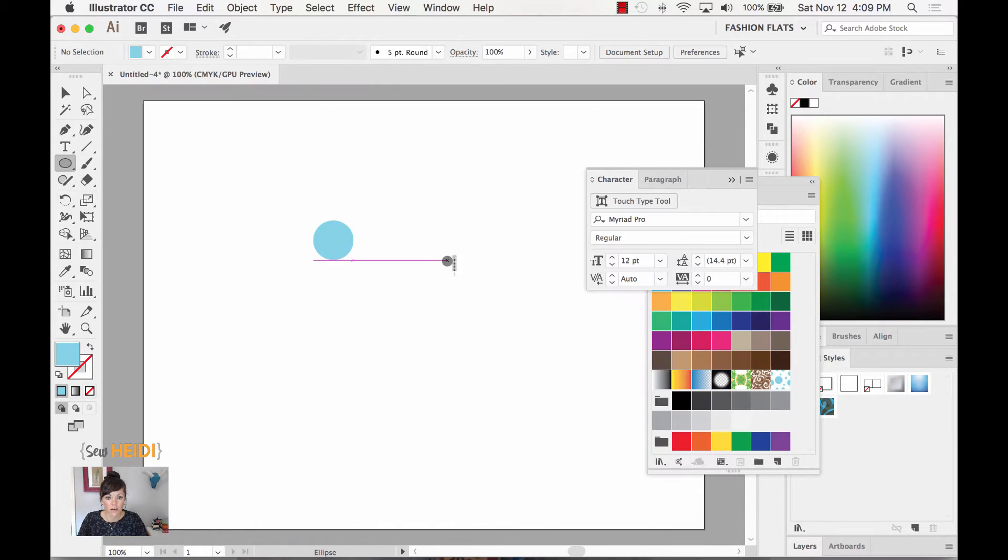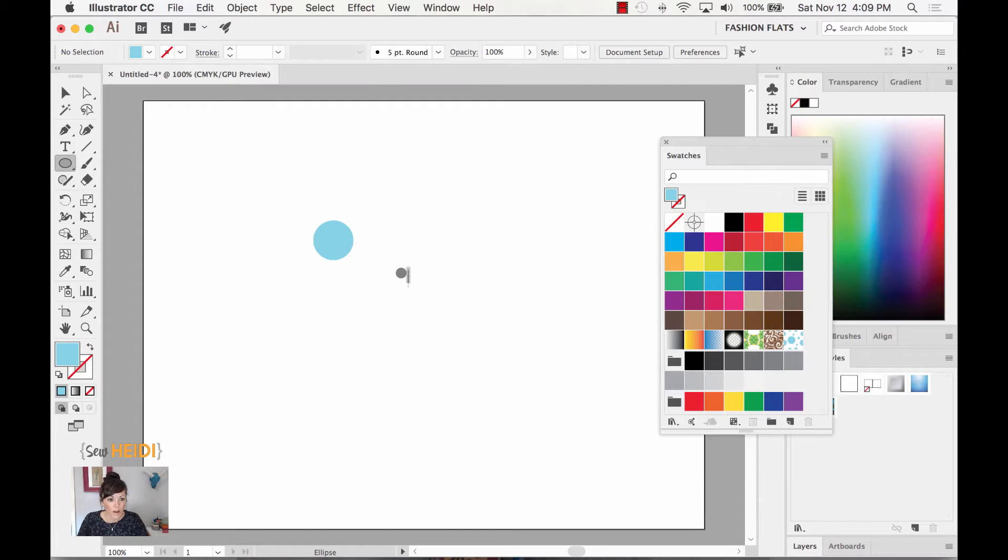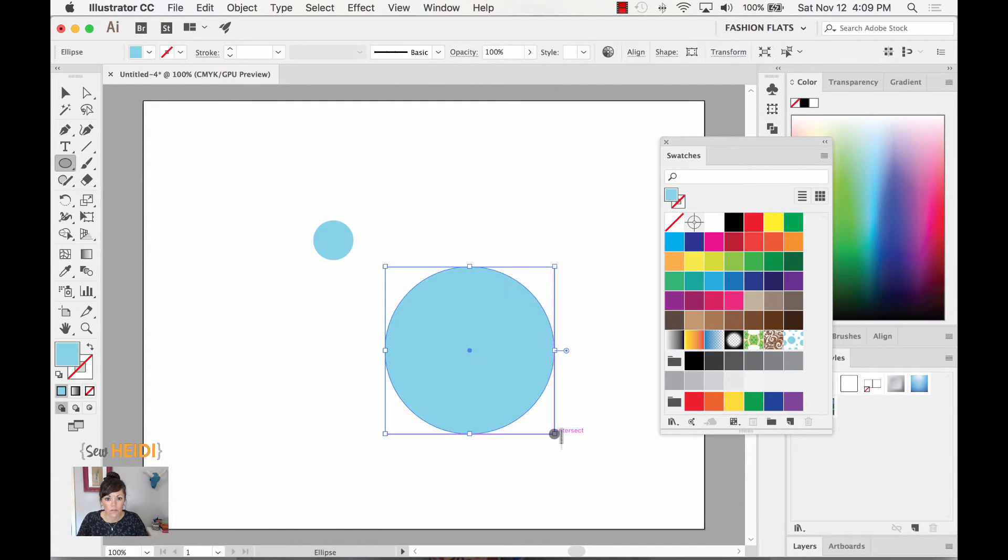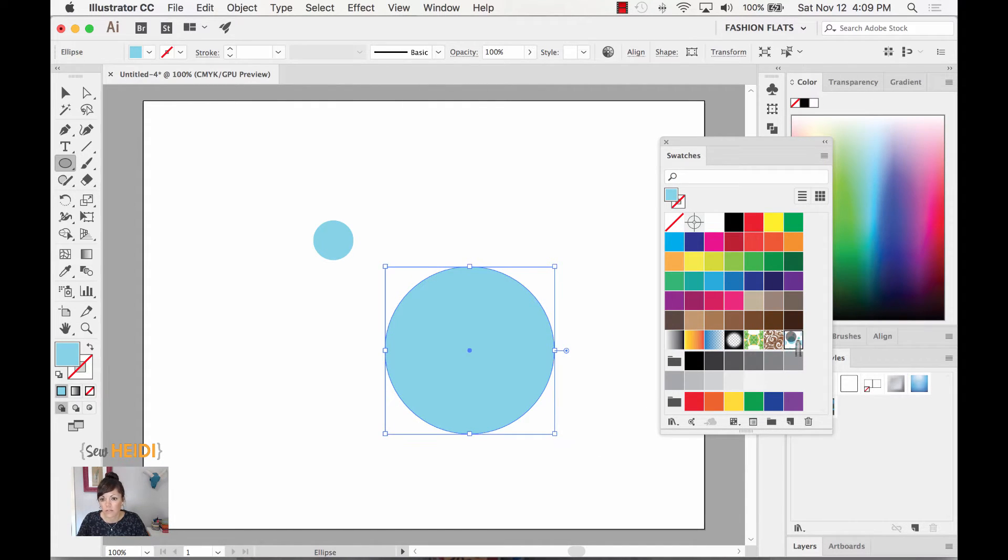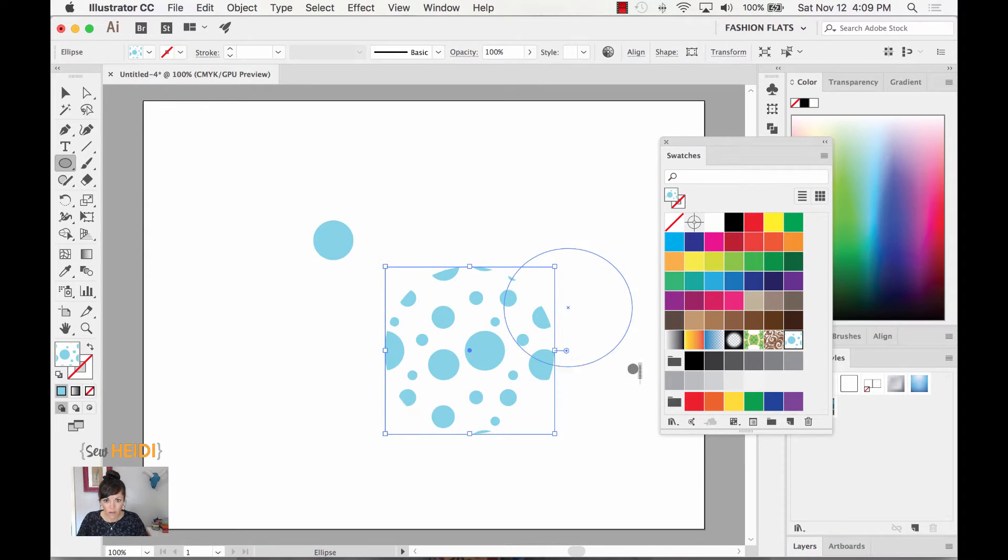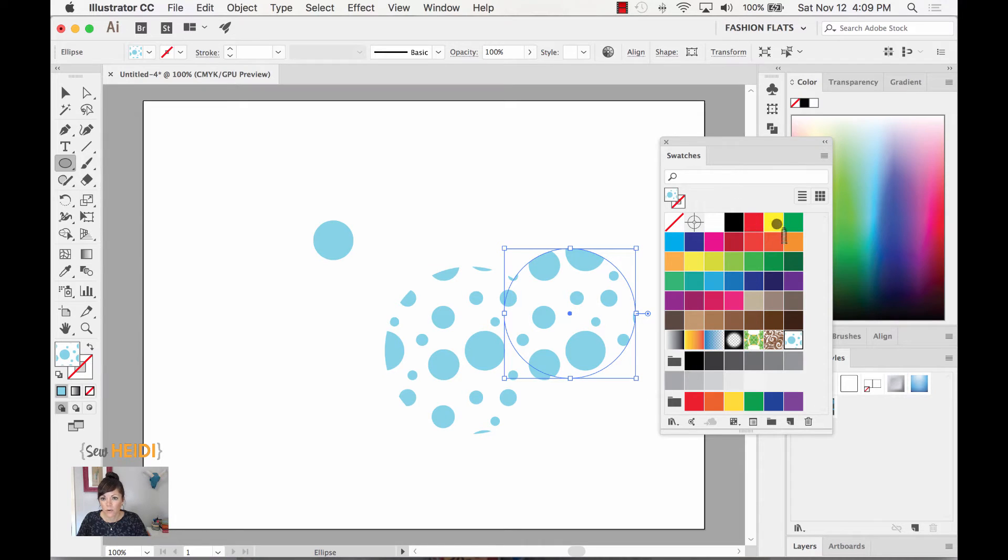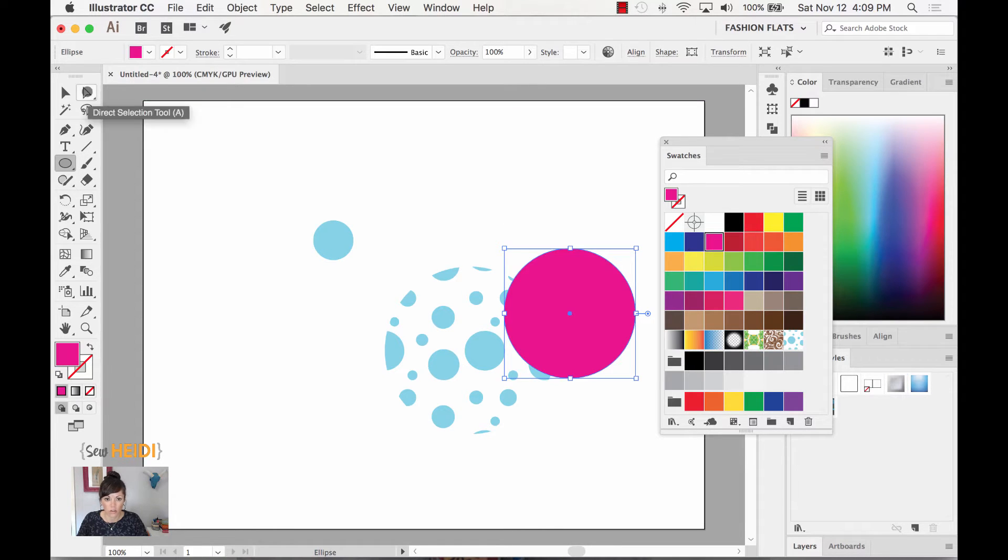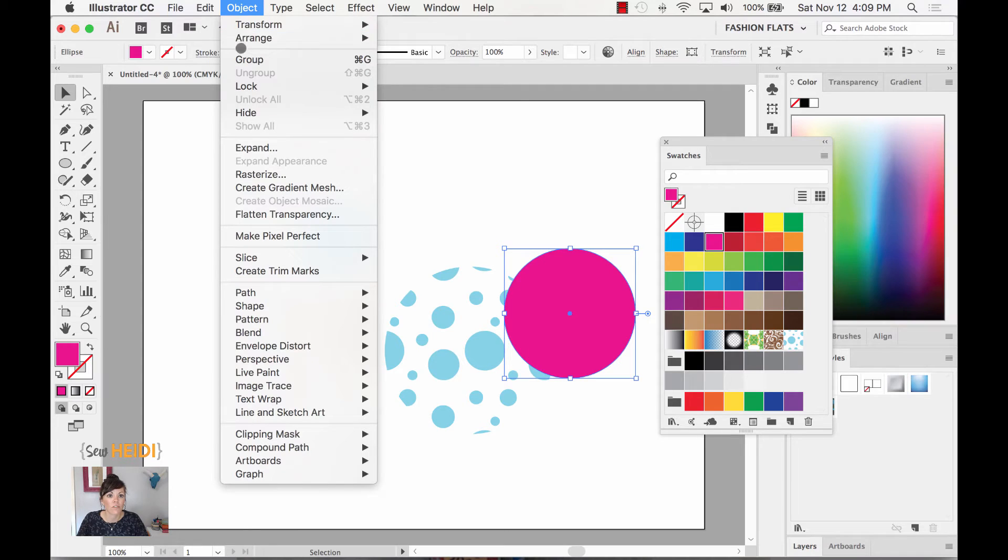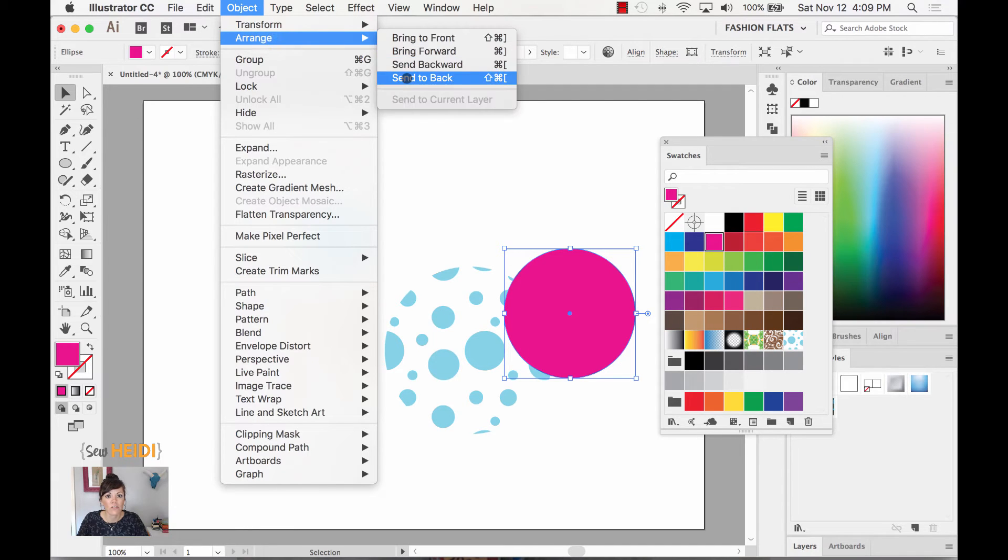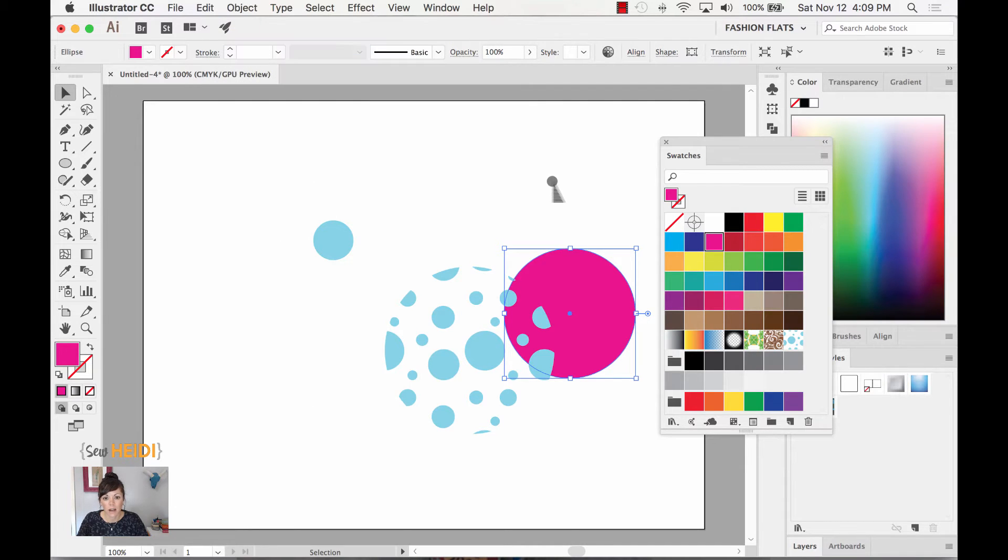So I choose done and now what happens is, I guess we can put our pattern in a circle, fill that with a pattern, and then we'll fill that circle with color and I will choose Object, Arrange, Send to Back.